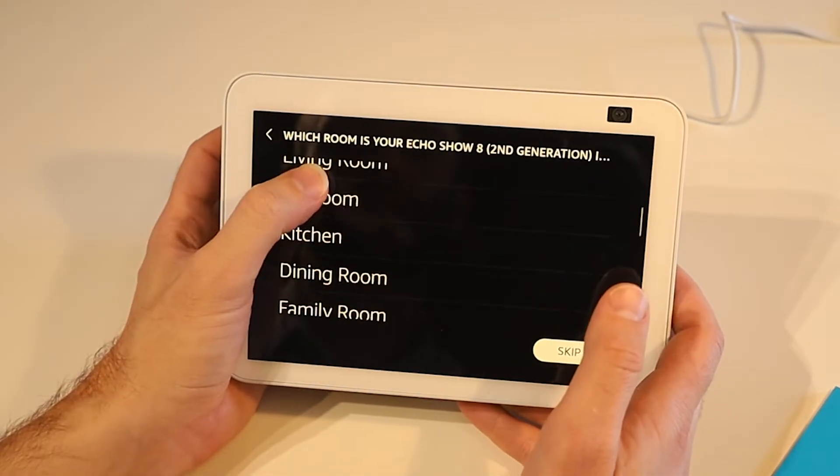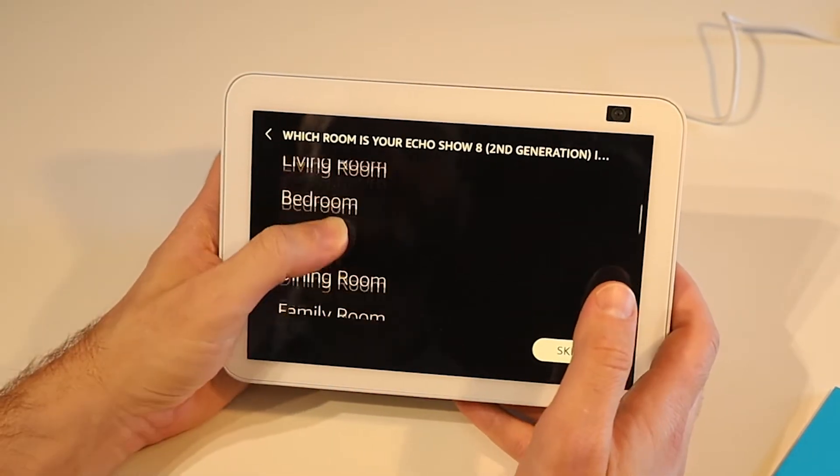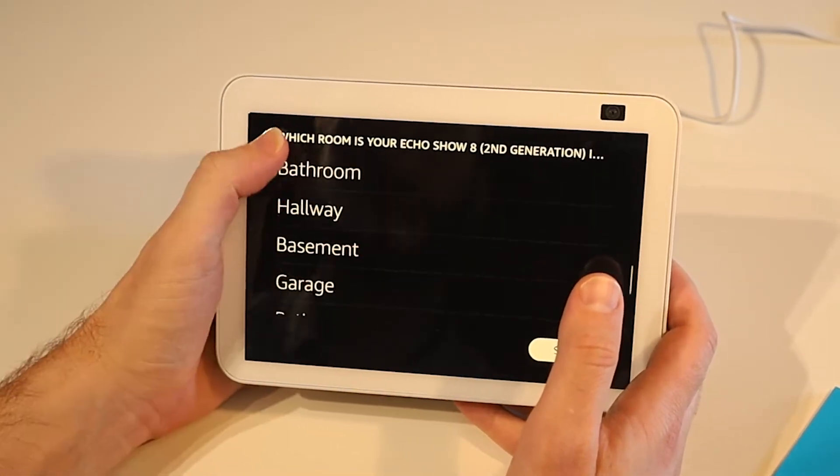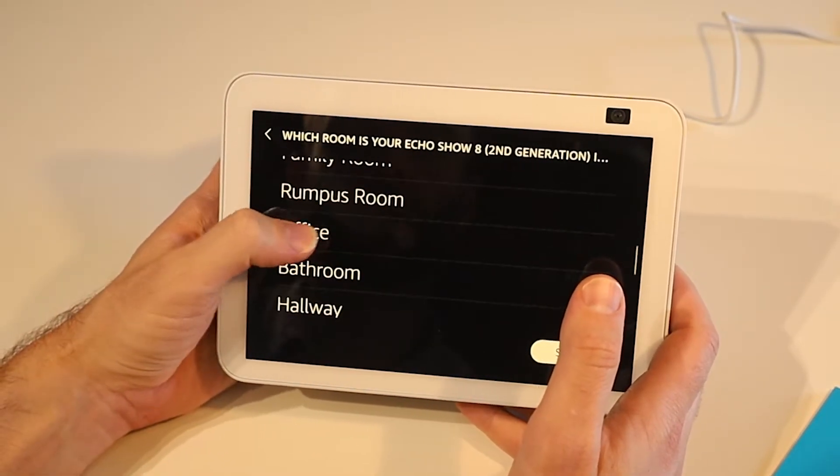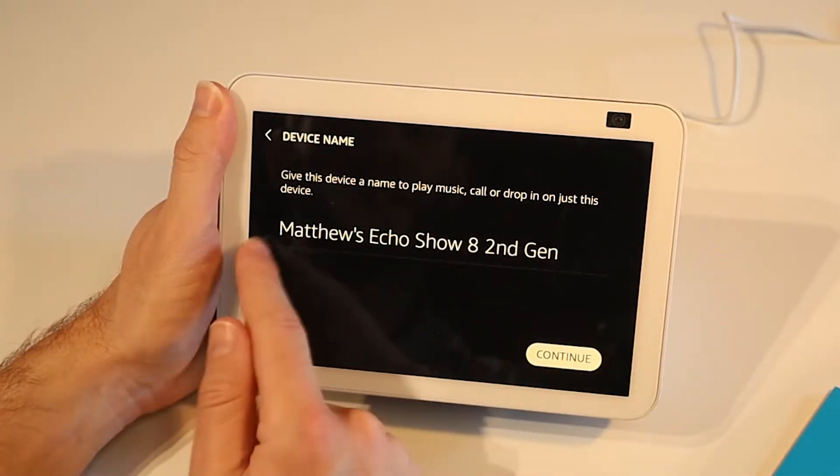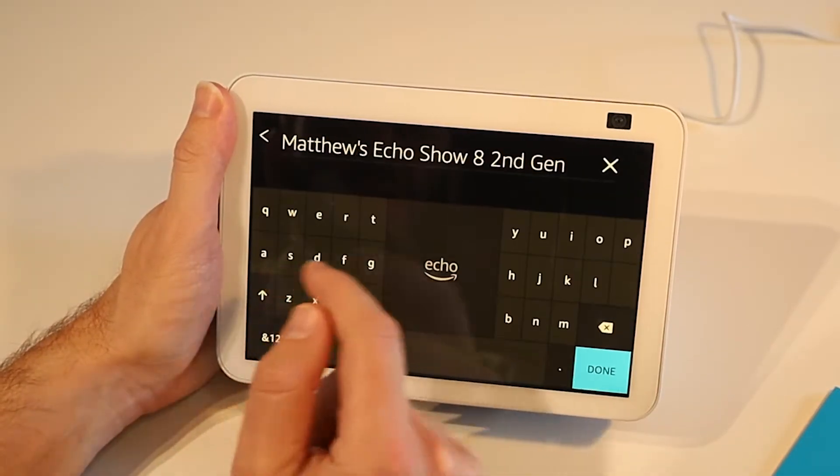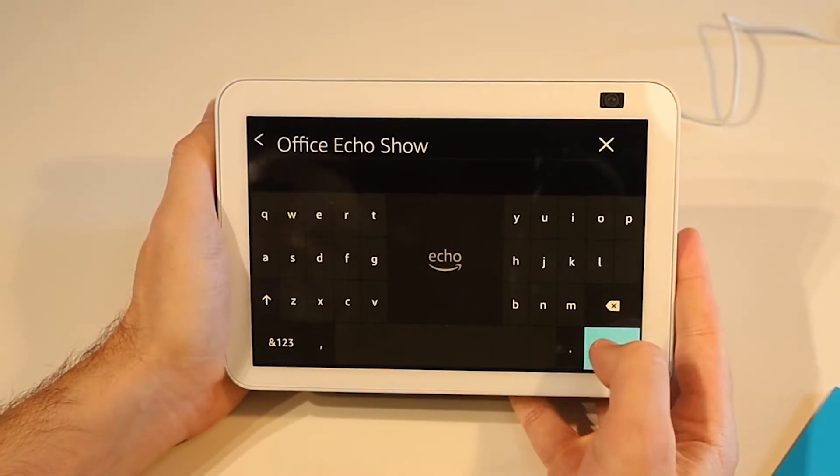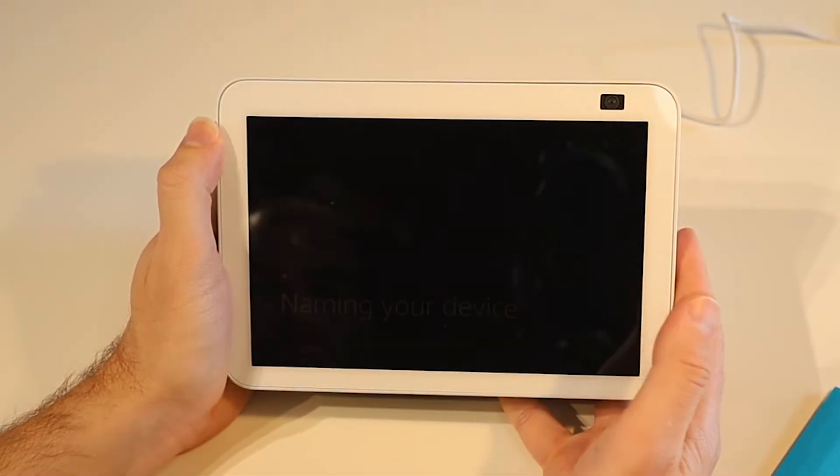We now want to determine the room this device is in. So for me this is in my office. I'm going to give the device a name. I'm just going to call it the office echo show. Yep done. Continue.